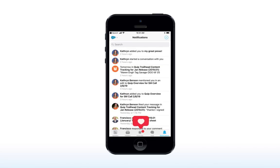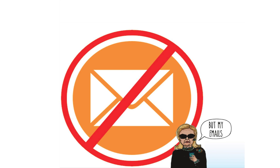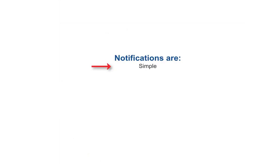Every ding of your phone and dot on your app icon represents an email that didn't have to get sent and isn't cluttering up your inbox. Notifications are simple, swift, automatic, and essential to getting work done as a team.